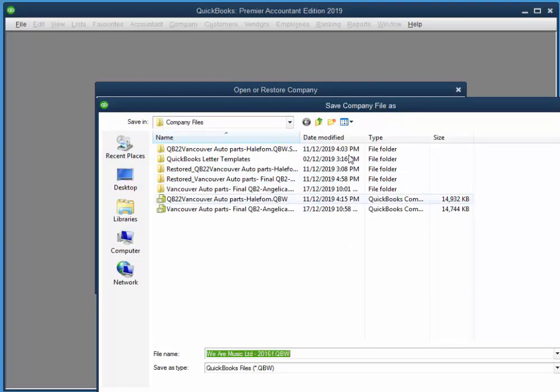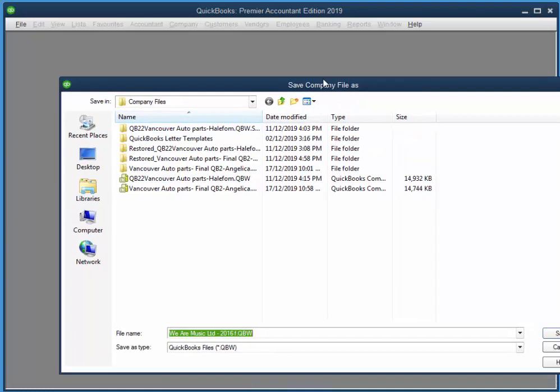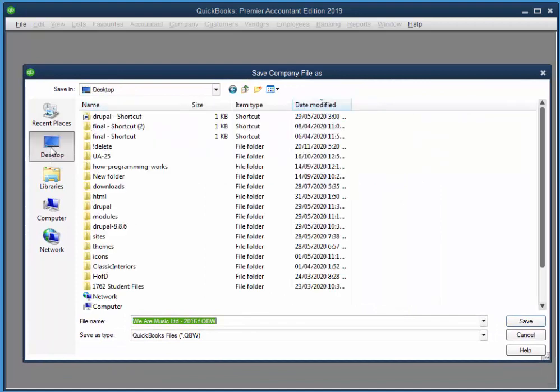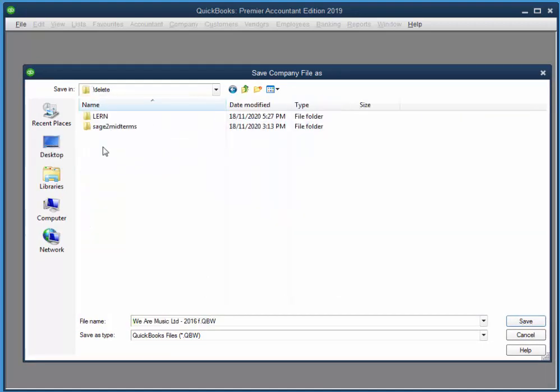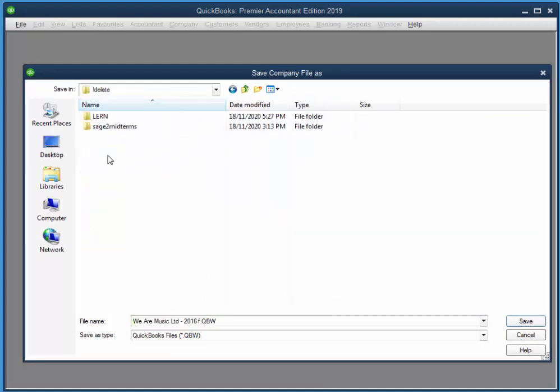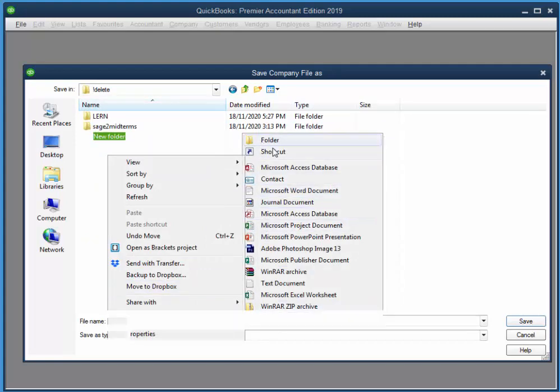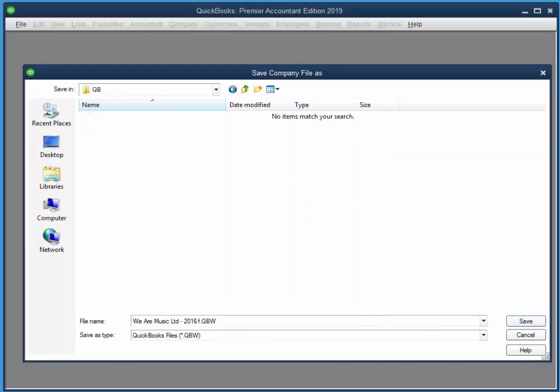So I chose the backup file that was on my desktop. And I've got a location that I like to use for courses. I'll just call it QB. And this is a fine name for it. We are Music.